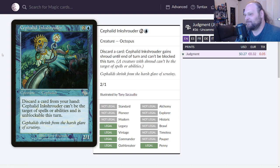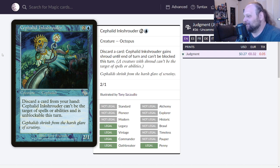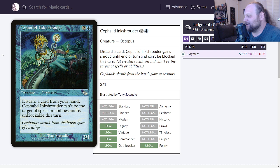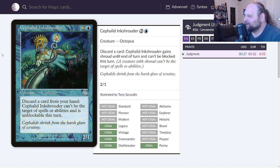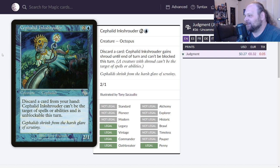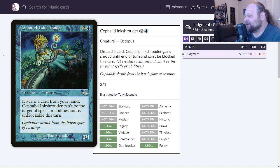Let's see what the second card of the day is. Cephalid Inkshrouder, only ever printed in Judgment. It's currently 27 cents to own a copy. Three mana, two and a blue for a 2/1 Octopus. It's supposed to be a Cephalid but there's no Cephalids anymore. Discard a card from your hand, Inkshrouder can't be the target of spells or abilities and is unblockable this turn. Oh that's kind of neat right? You can give him hexproof for a discard. This is actually better than it looks because it's one of these cards that just allows you to discard any number of cards for free.